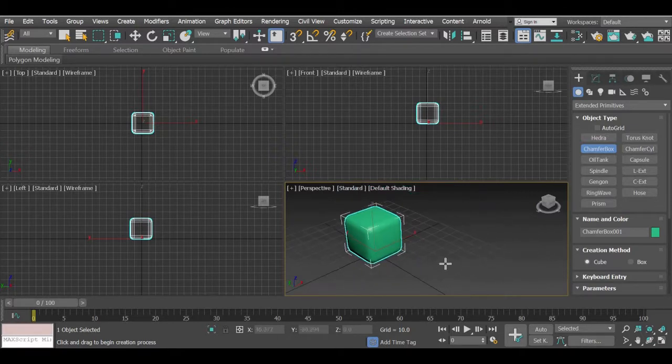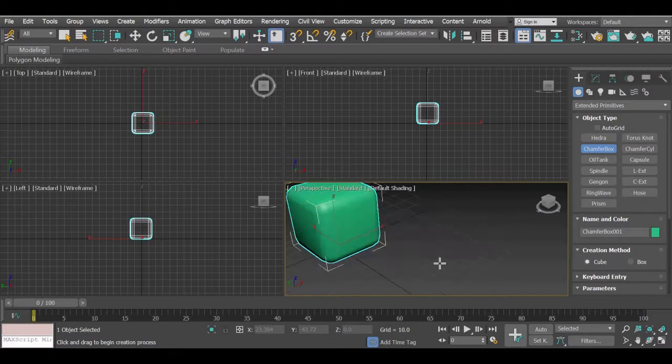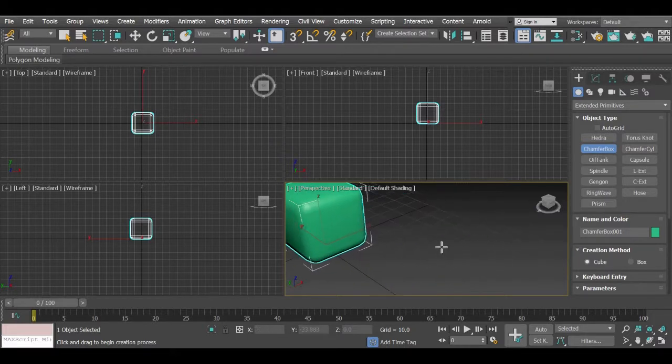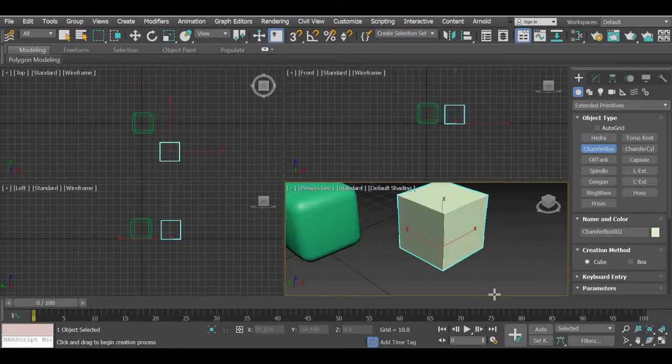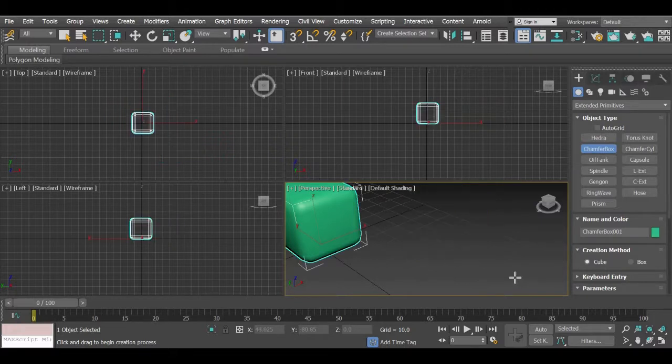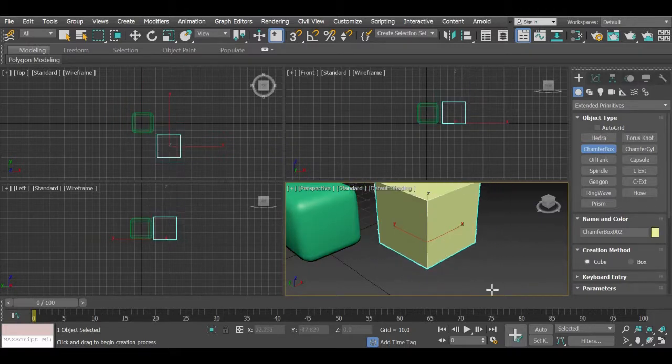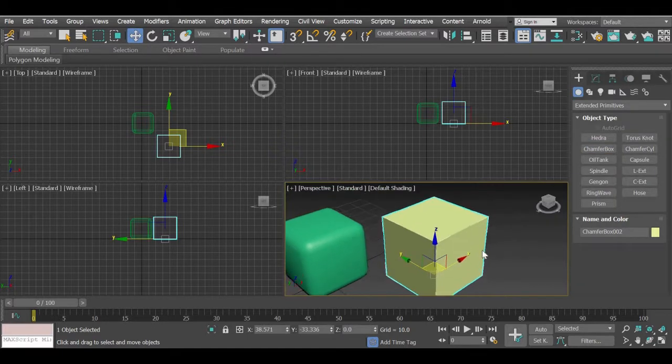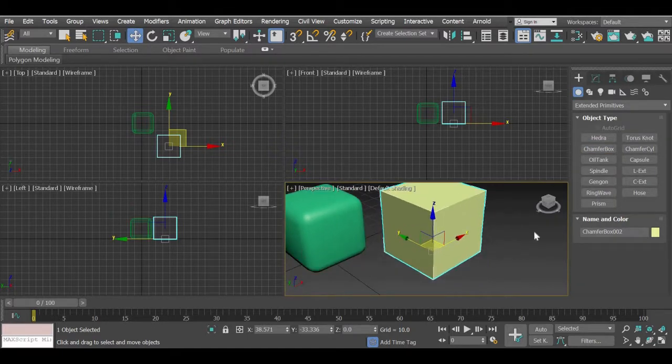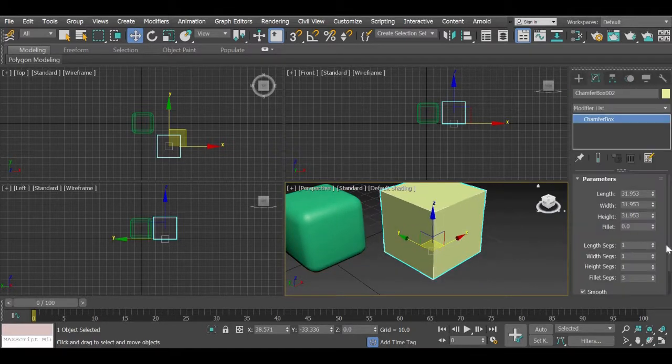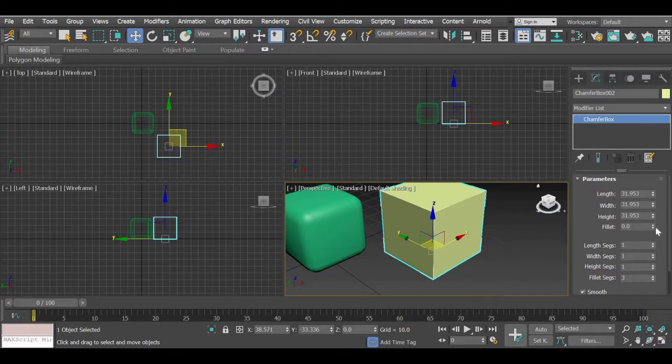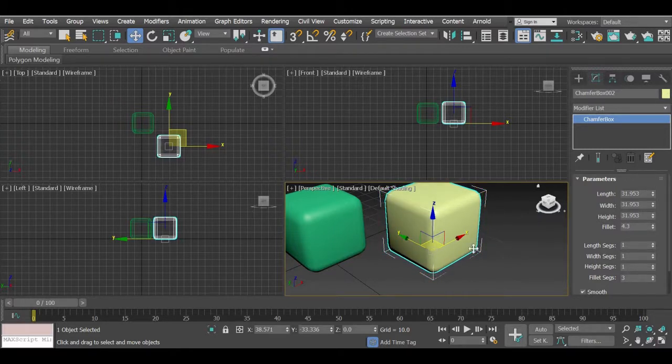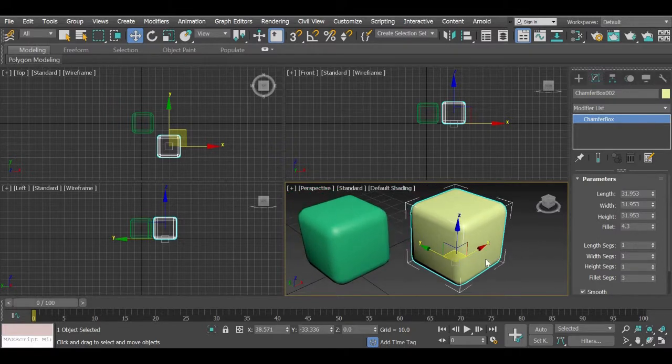Now if you are new to creating extended primitives and if you click and drag and then you don't drag again and then you don't get the chamfer. So if you go to modify panel, you can then add the fillet and then you can add the chamfer later on as well.